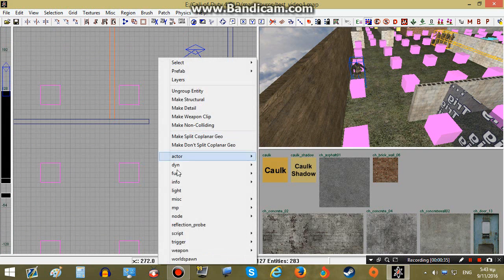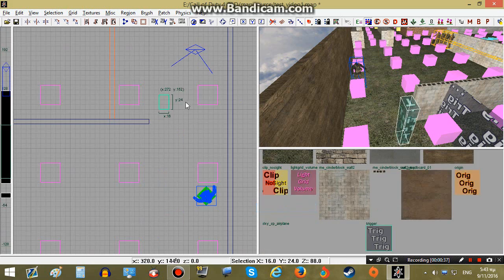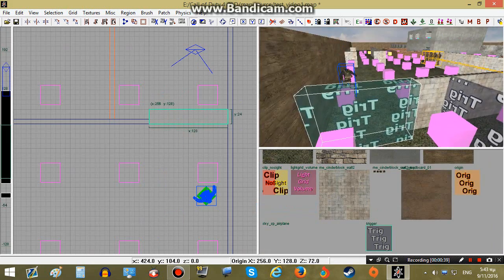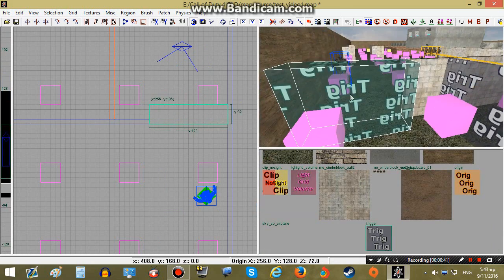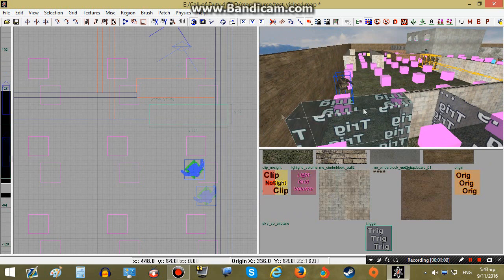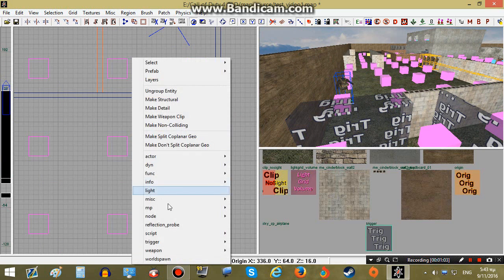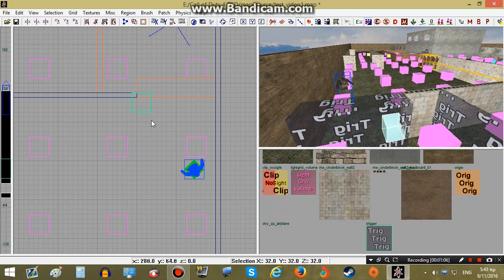To do that I will create a trigger the same way we described in the other tutorials — trigger multiple — and then I will have to create a scripted node, which can be created by right-clicking here, going to node and then scripted.